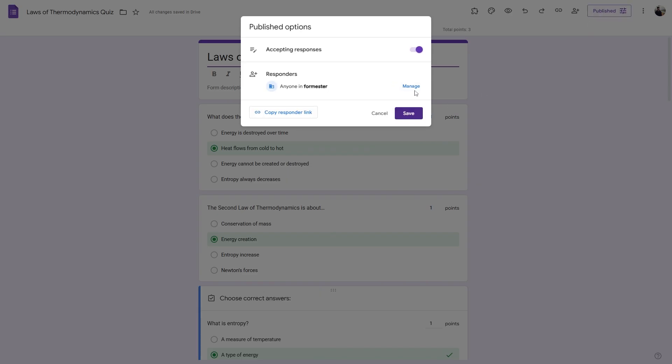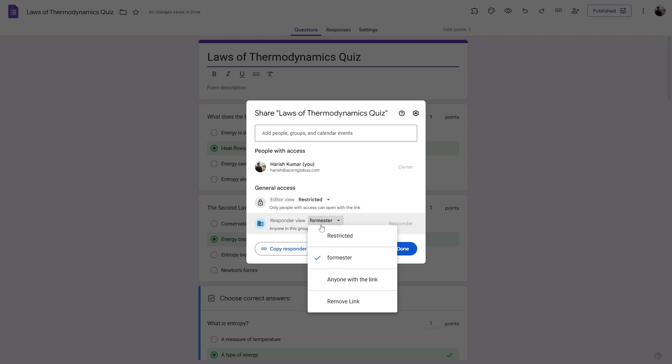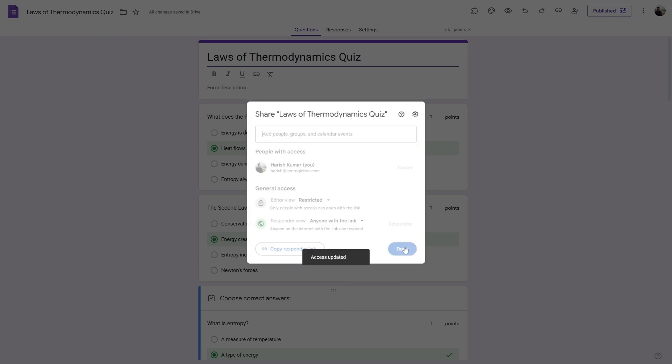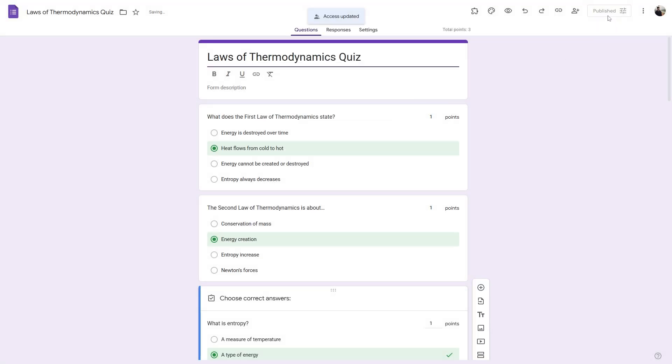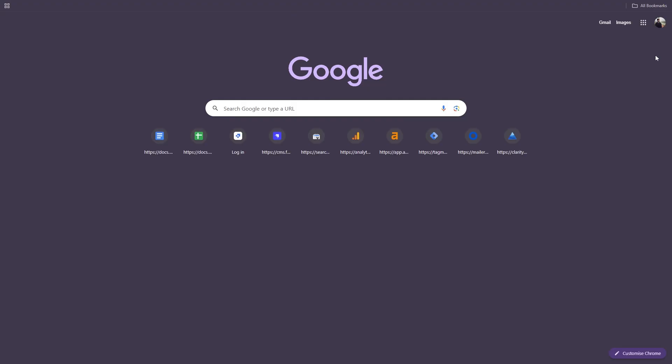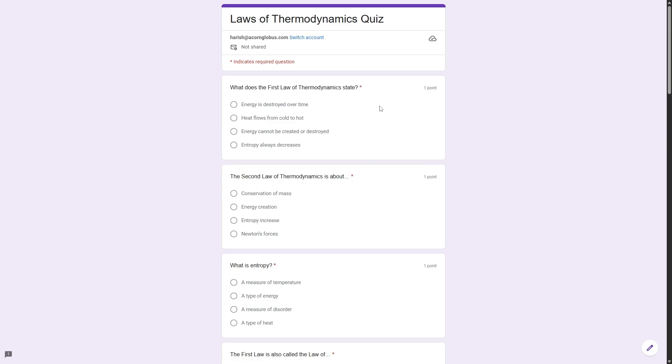...then click on publish and then click manage. And make sure the Responder view is set to anyone with the link. Then click done and hit save. Now copy this Responder URL and then open this in a new tab to carry out a test submission.